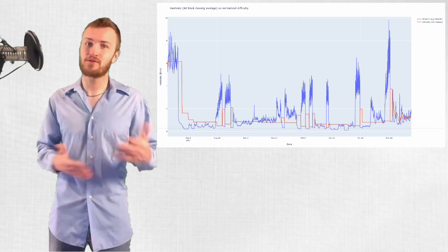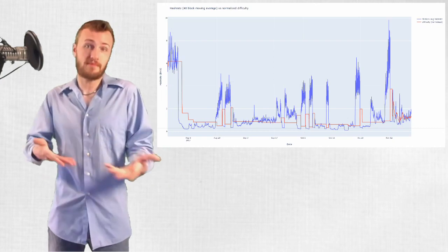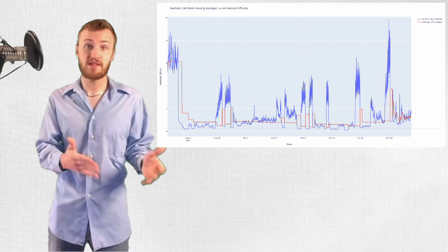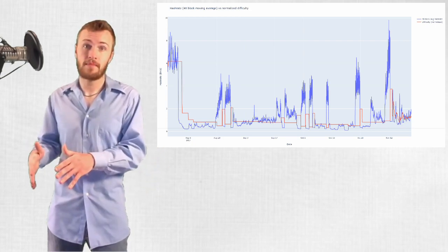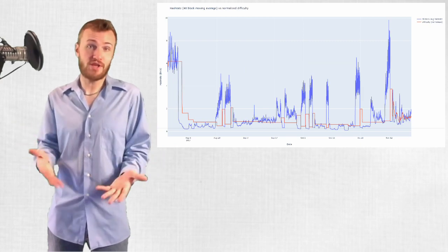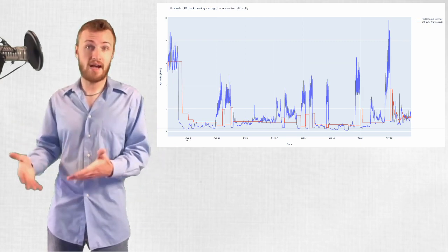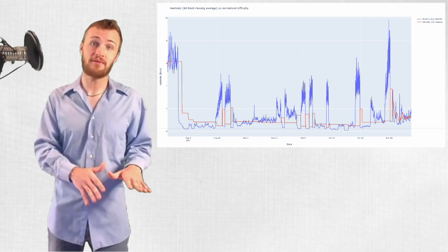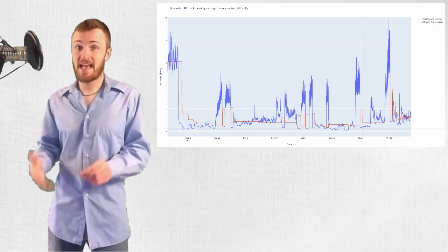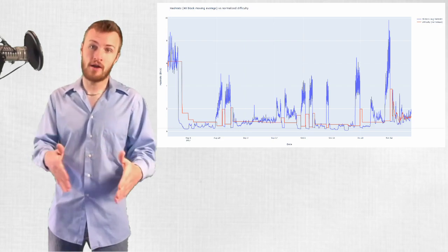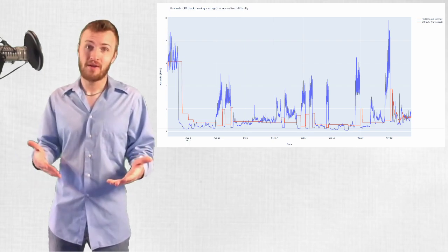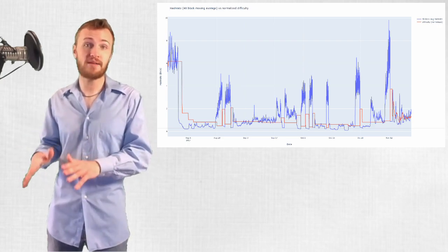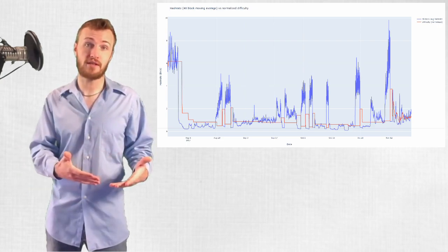This algorithm led to wild swings in difficulty and hash rate. Miners would take advantage of the low difficulty when the EDA kicked in, mining many blocks in a short period of time, and then they would simply leave the chain to mine BTC when the difficulty went back up and profitability went back down. Until, of course, the EDA kicked in again, which required a long period of slow blocks that were only produced at all because at least some miners mined BCH at a loss during that period of higher difficulty.